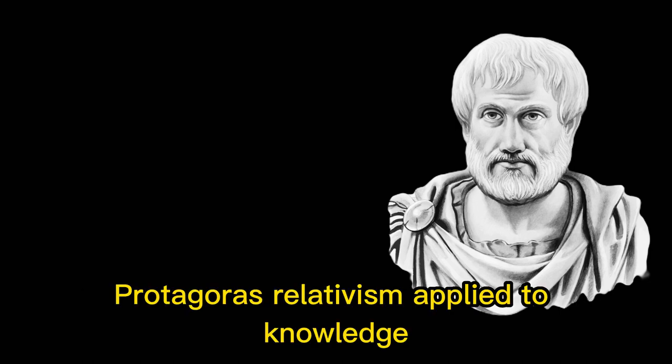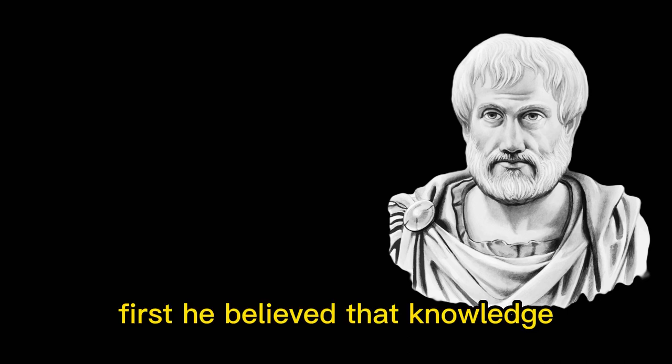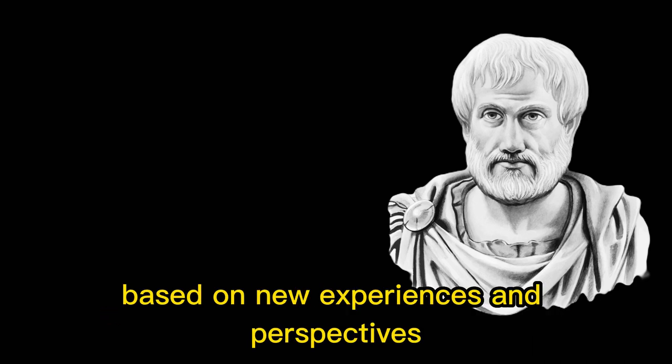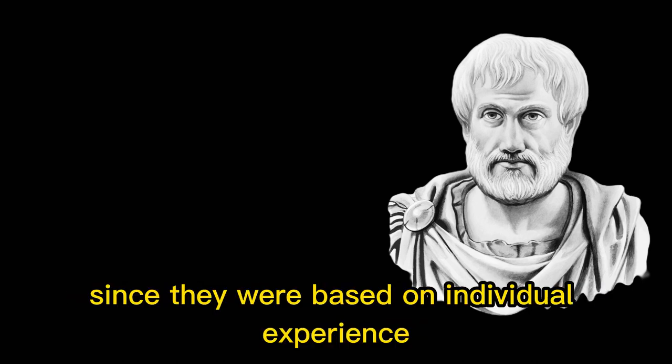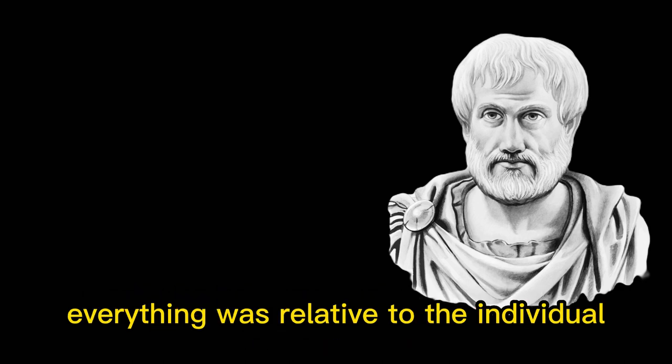Protagoras' relativism applied to knowledge and truth in a few different ways. First, he believed that knowledge was always changing and evolving based on new experiences and perspectives. Second, he believed that all beliefs were equally valid, since they were based on individual experience. Finally, he believed that there was no absolute truth, everything was relative to the individual and their experiences.